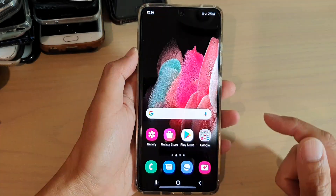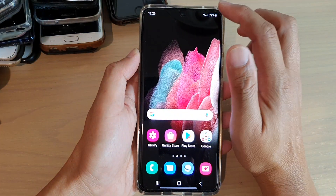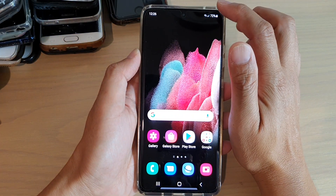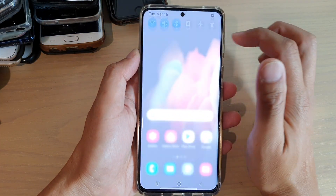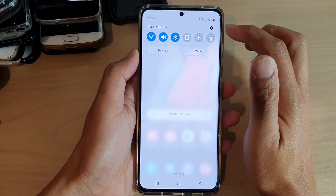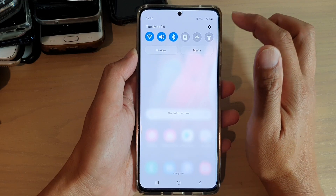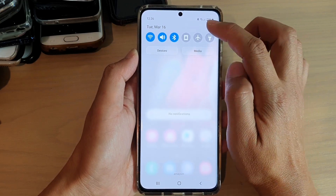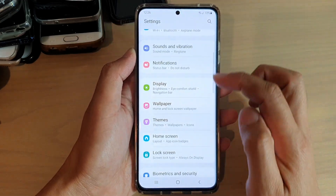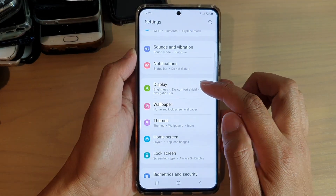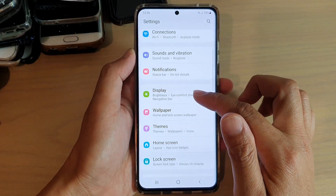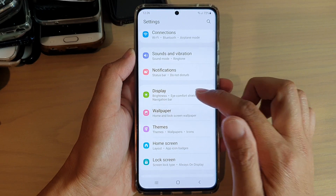First, tap on the home key to go back to your home screen and then swipe down at the top. Next, we're going to tap on the settings icon and then go down and tap on Display.